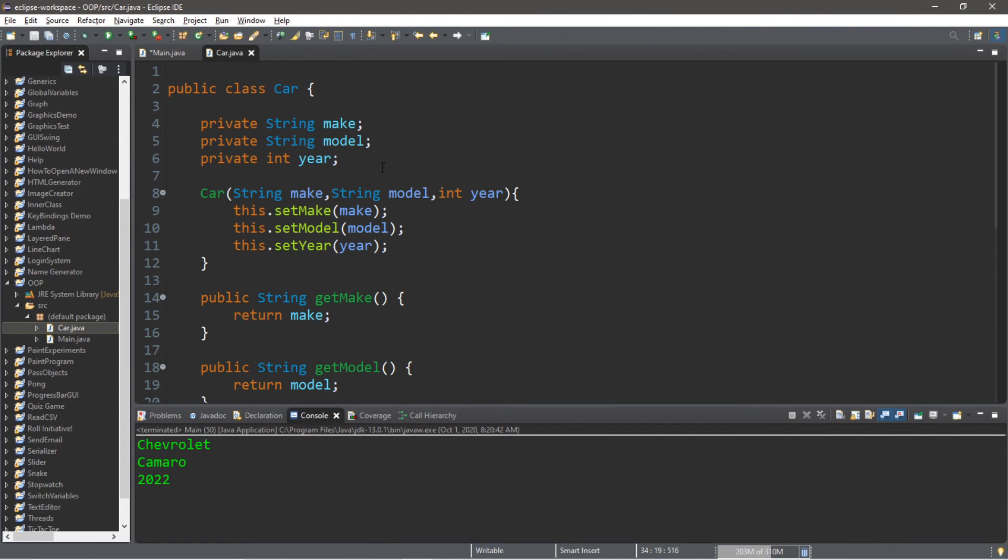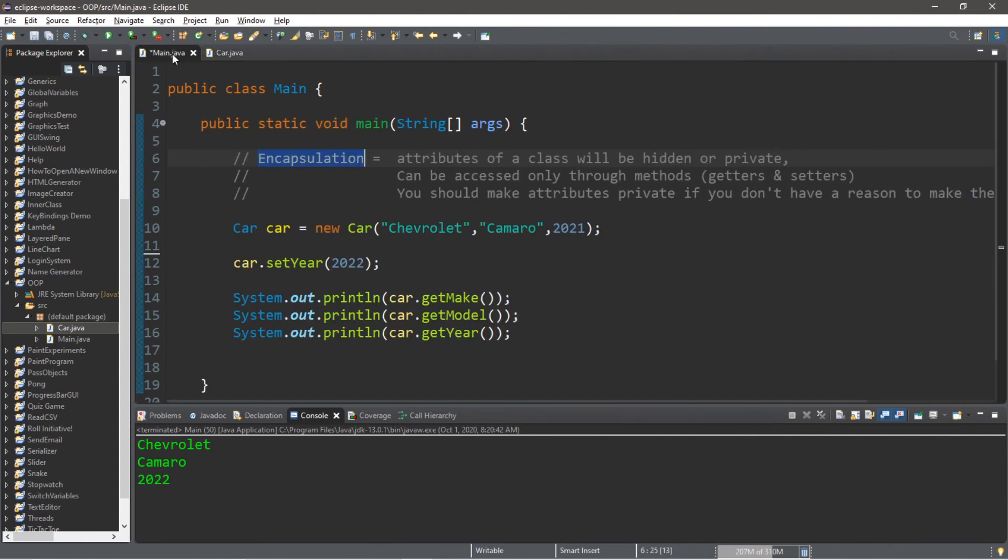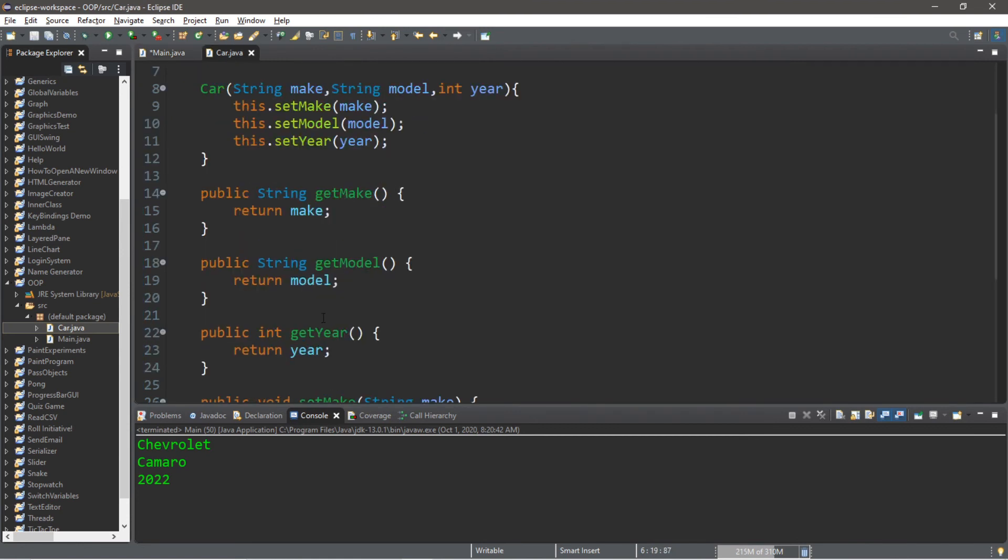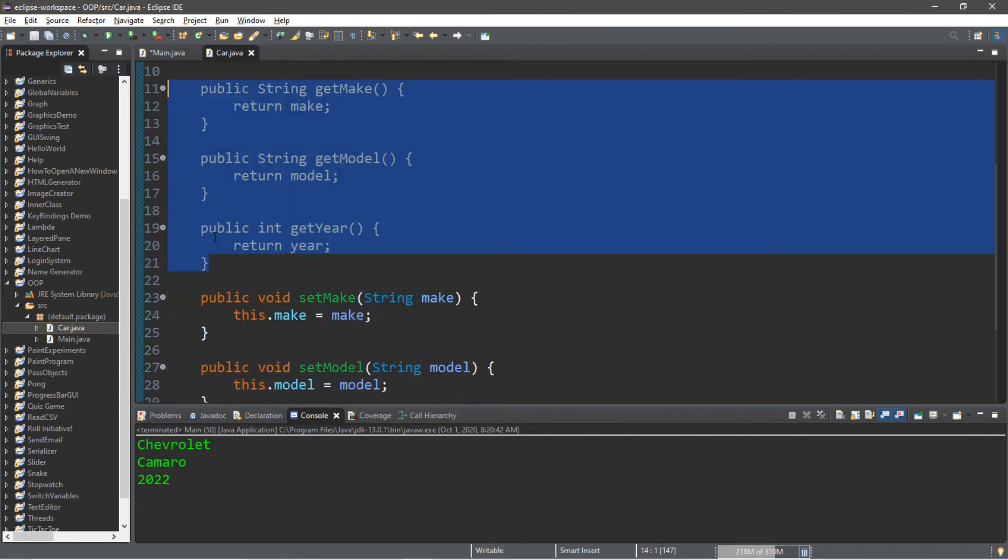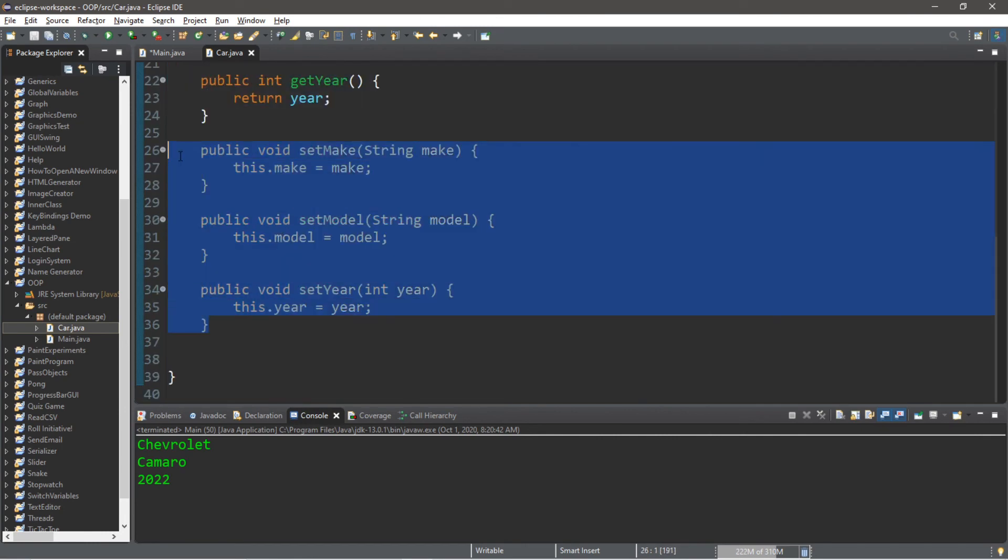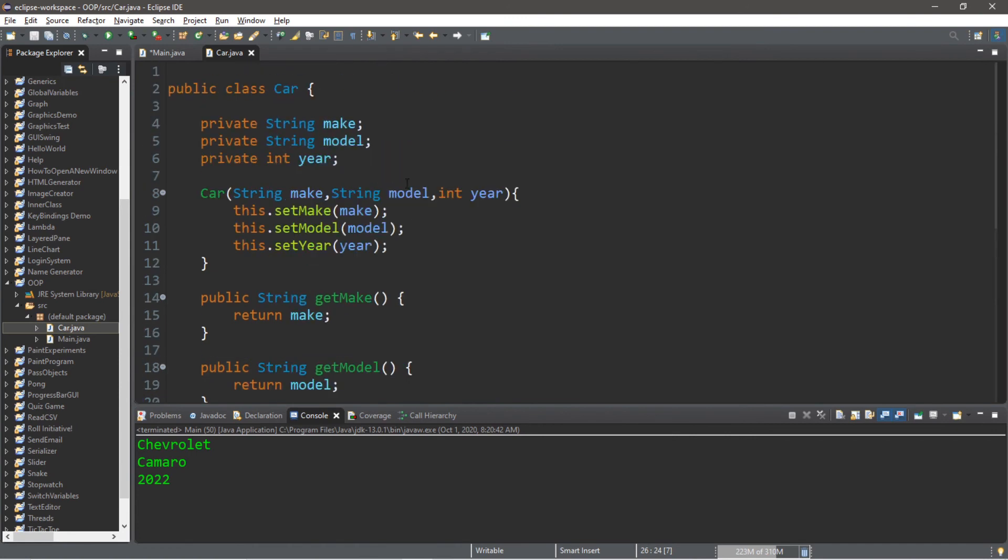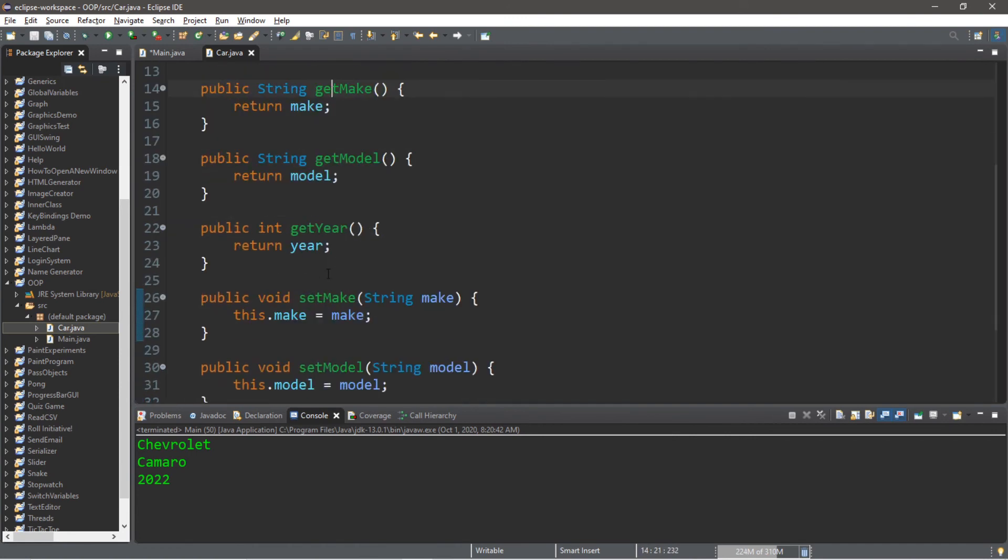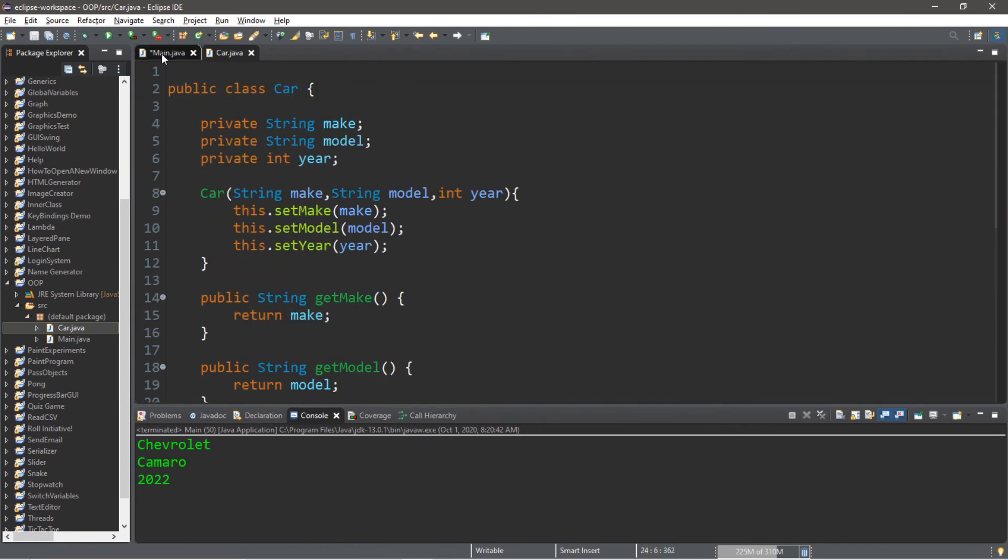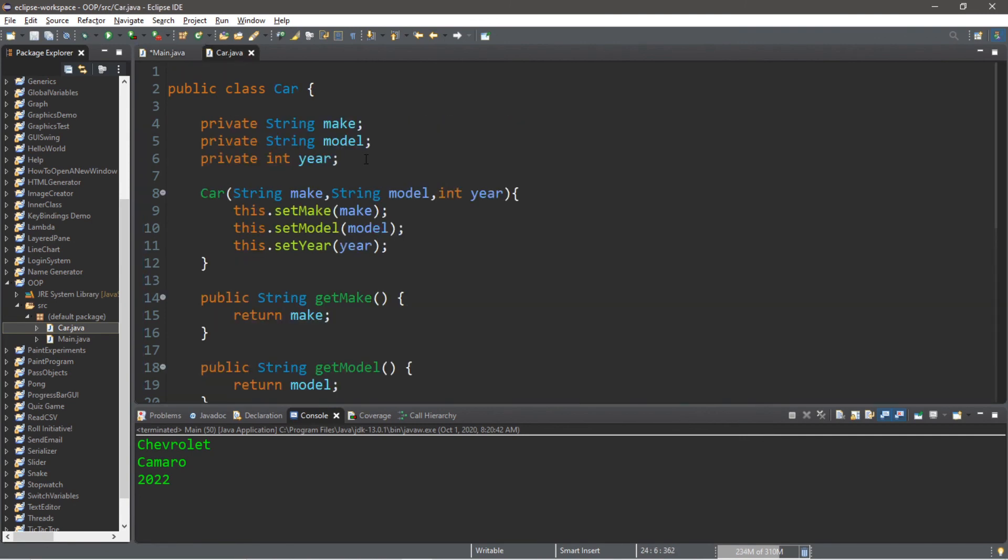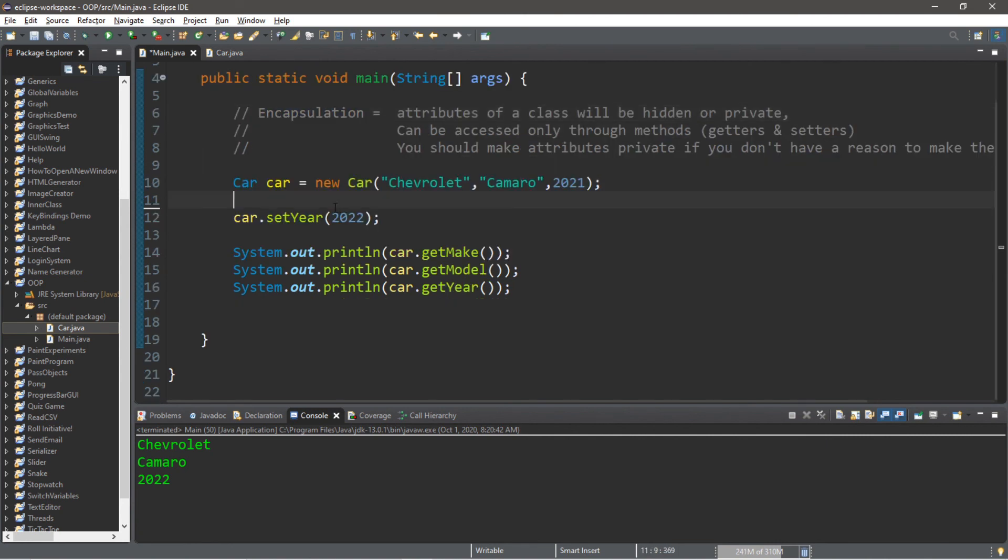Well that's the basics of encapsulation. All we're really doing is making the attributes of our class private so that they cannot be directly accessed from elsewhere within our program. If you need to retrieve one of these values you can use a getter method. If you need to change or set one of these values you can use a setter method, so that you can indirectly either get or set these values. Other classes do not have direct access to these values. If you'd like a copy of all this code I will post everything in the comments down below, but yeah that's the basics of encapsulation in Java.